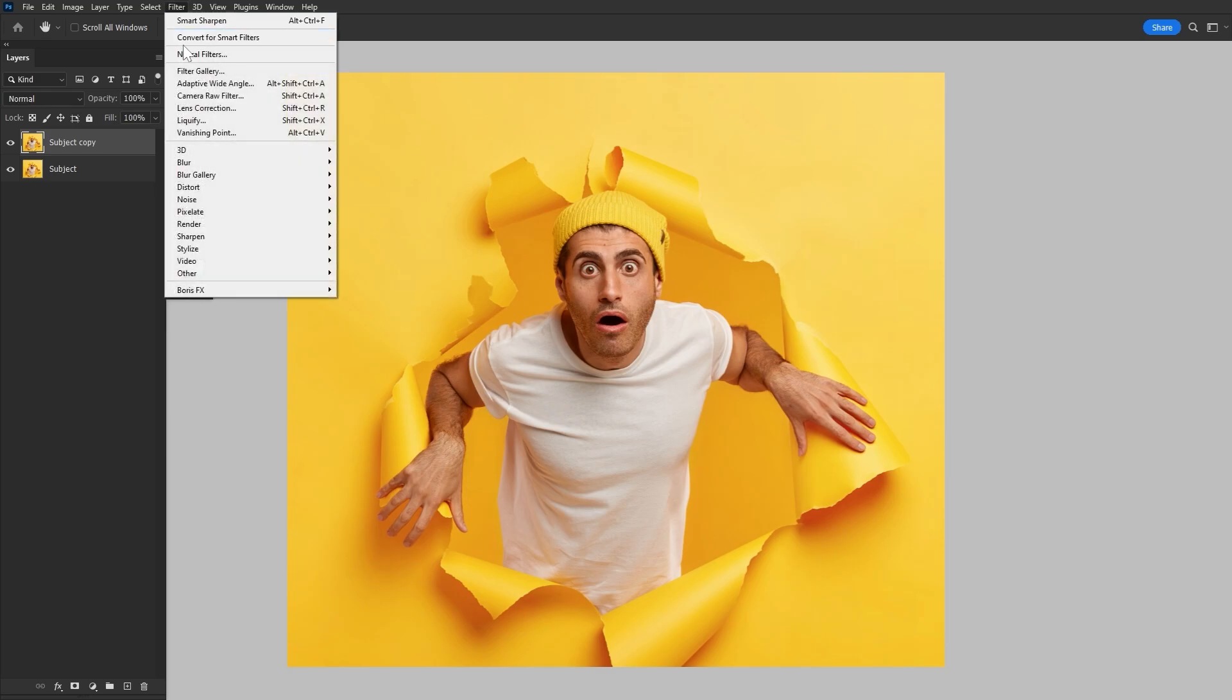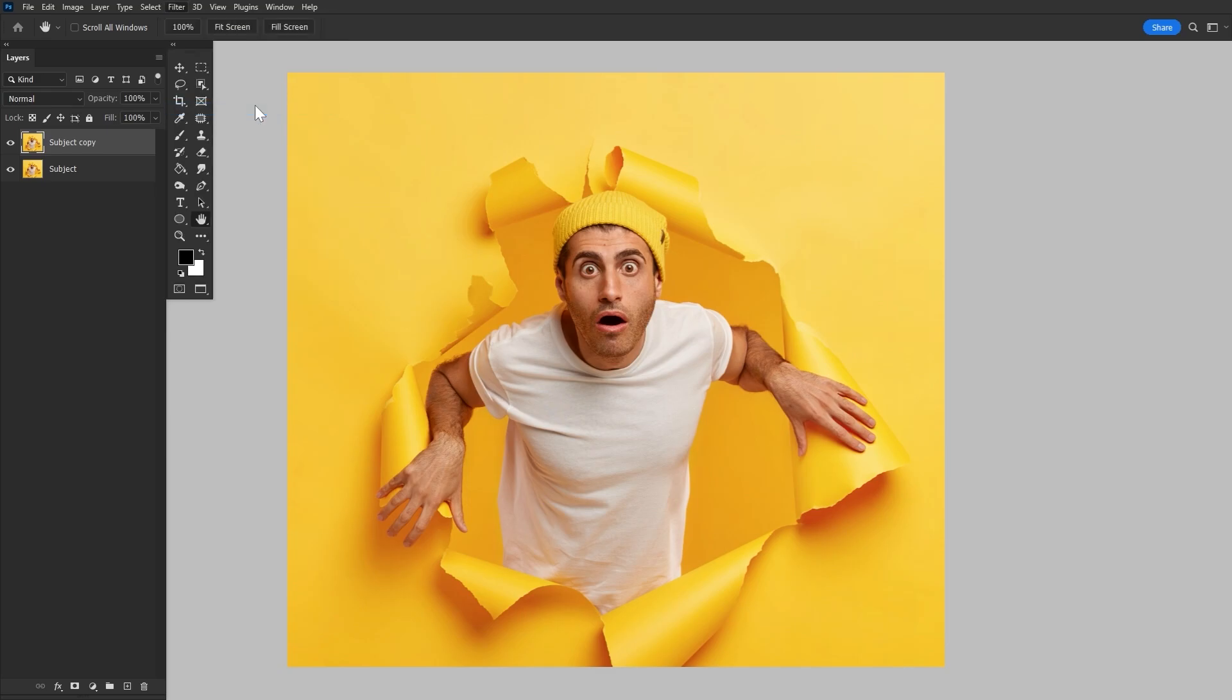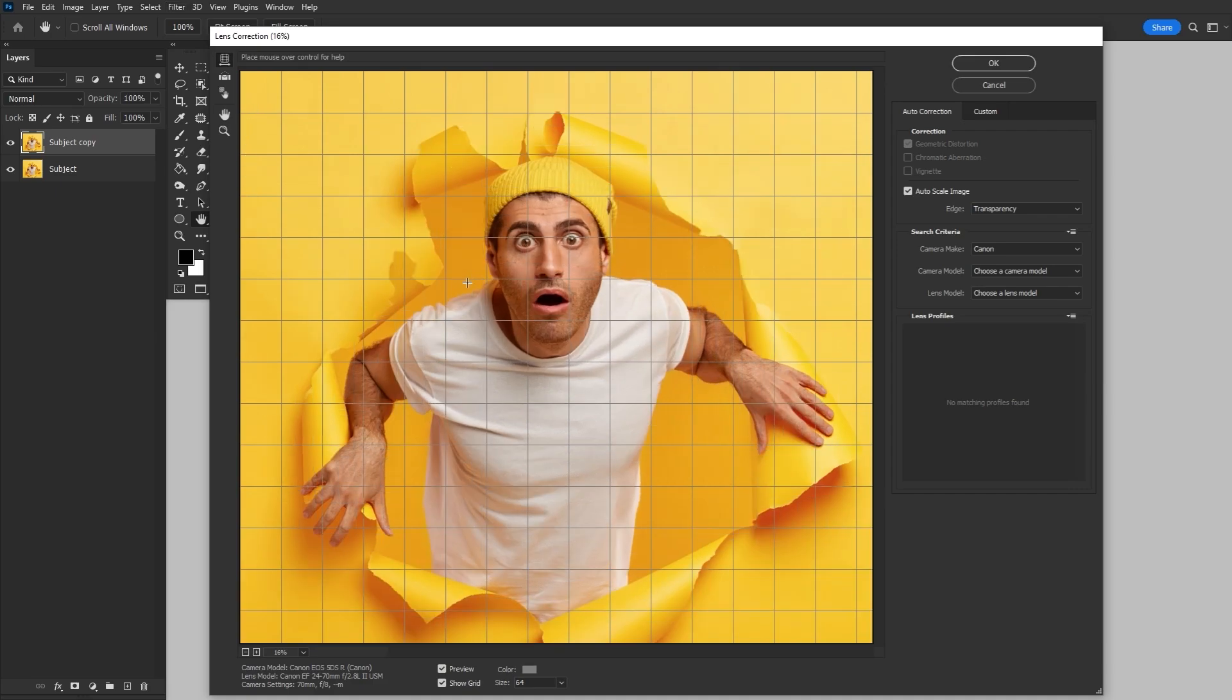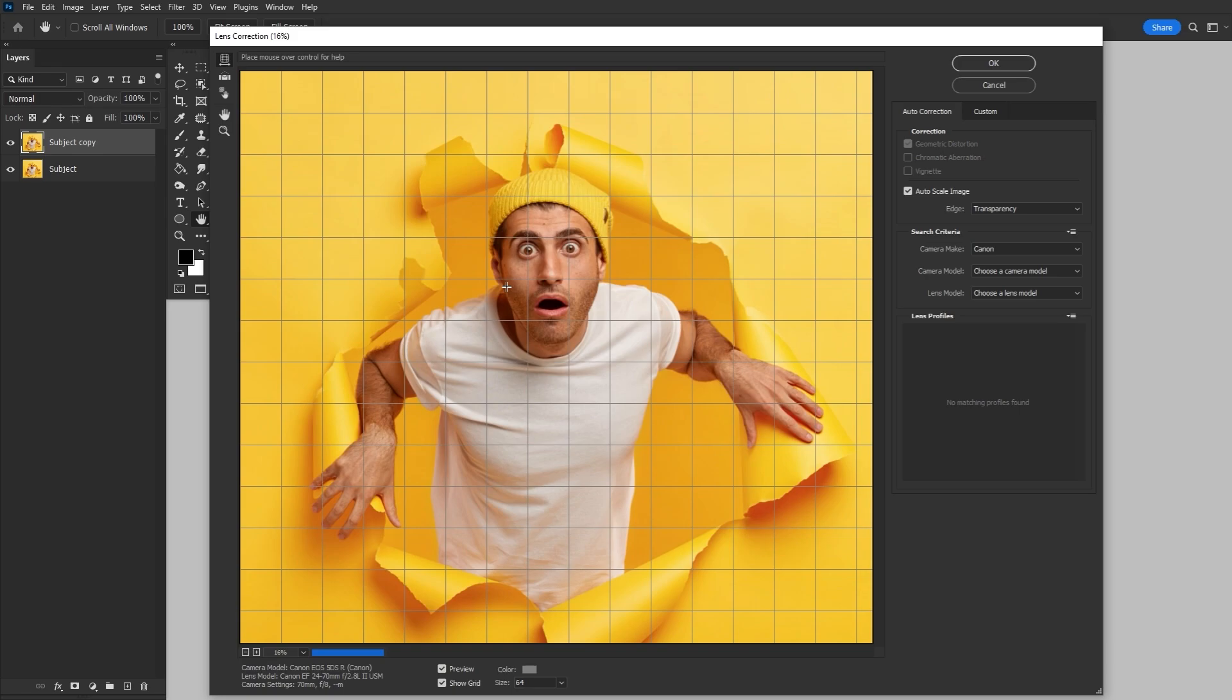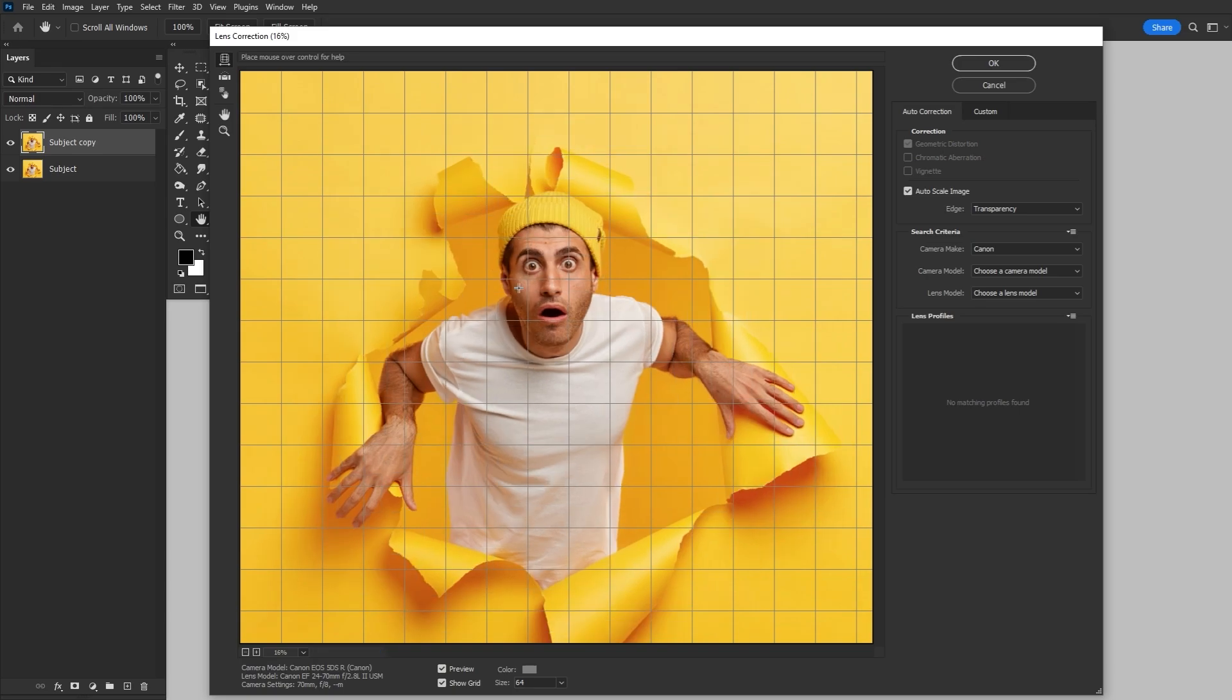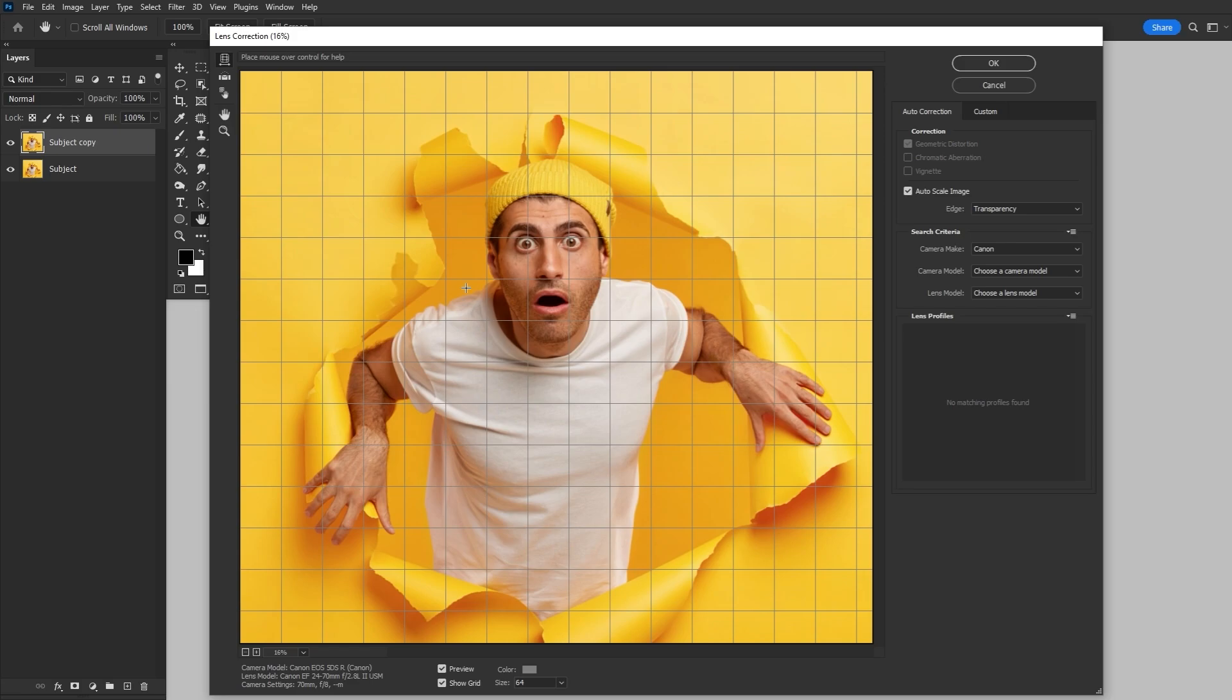Now we're going to go to Filter Lens Correction. While it says correction, this is what we're going to use to distort our image. We drag either towards or away from the center of the photo to create that fisheye-like effect, just the beginnings of it, either pulling our subject in towards us or out away from us.